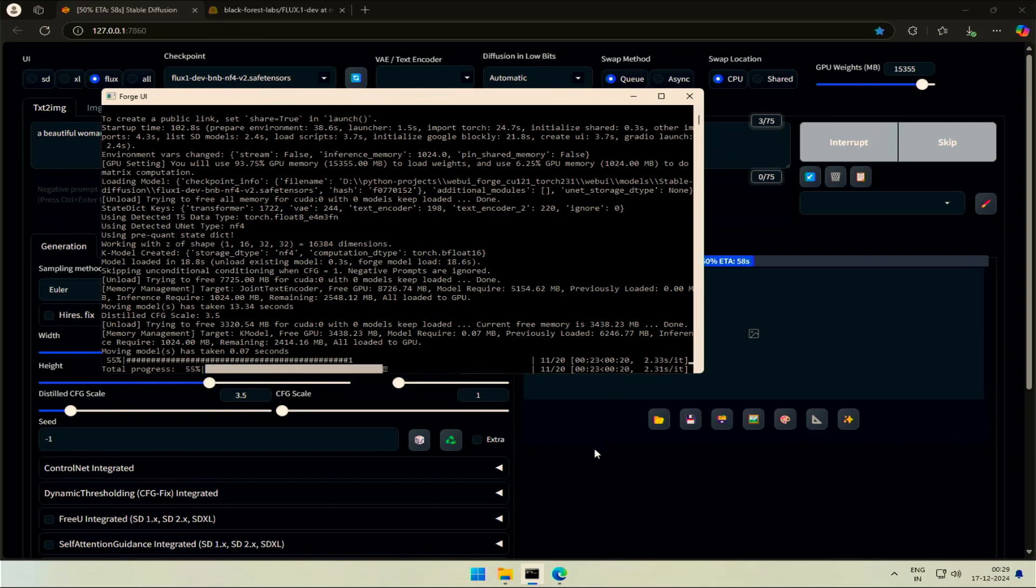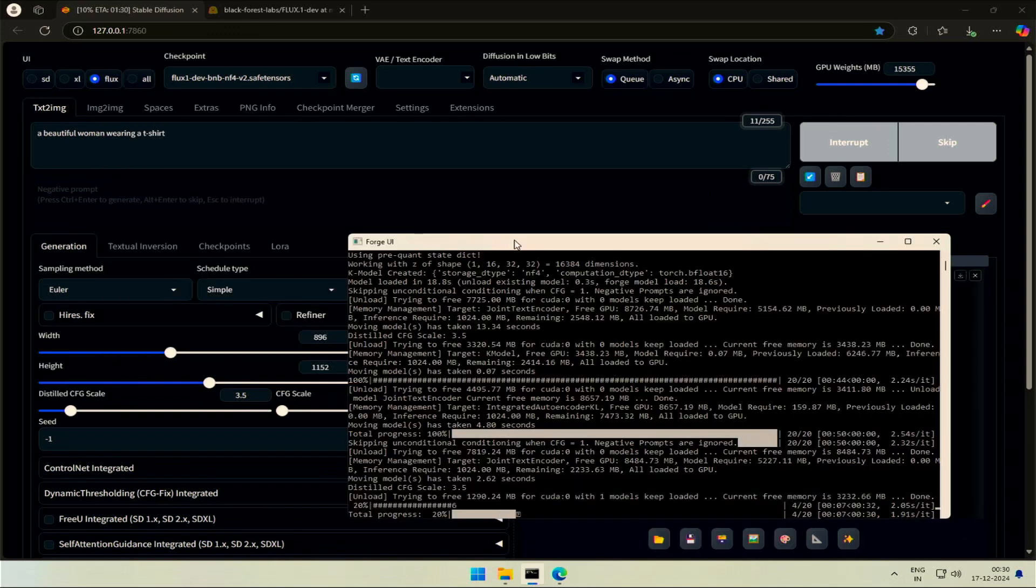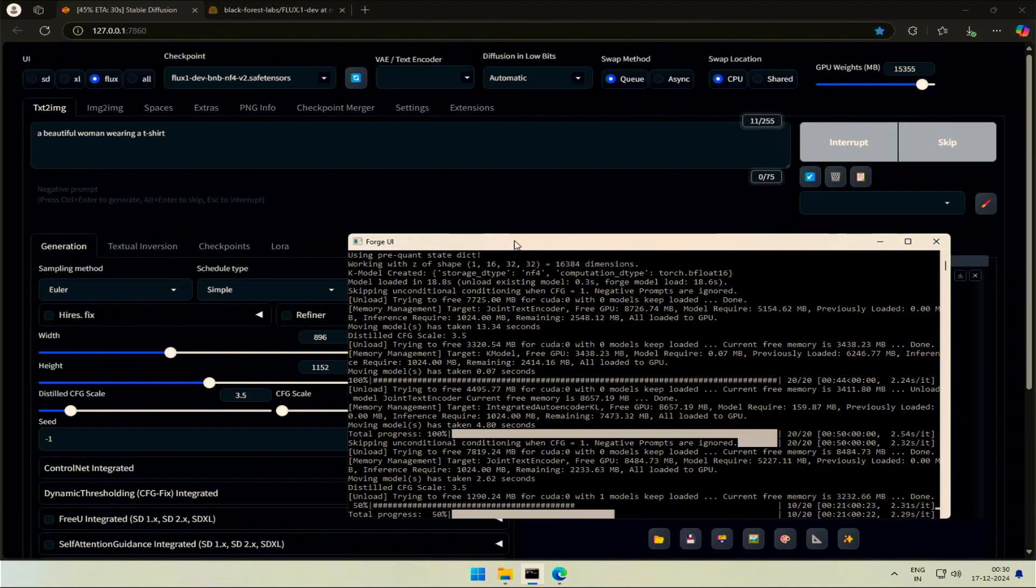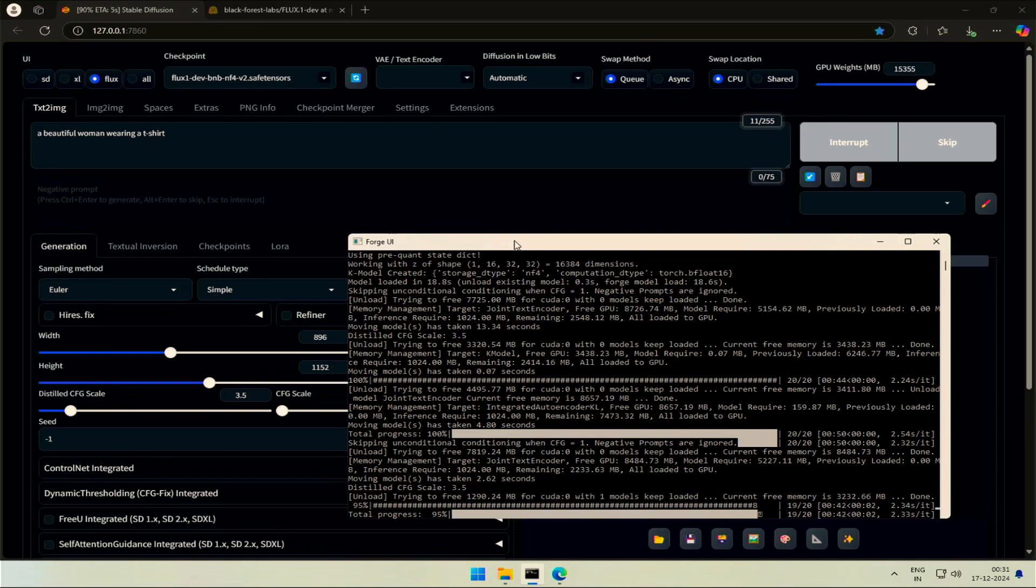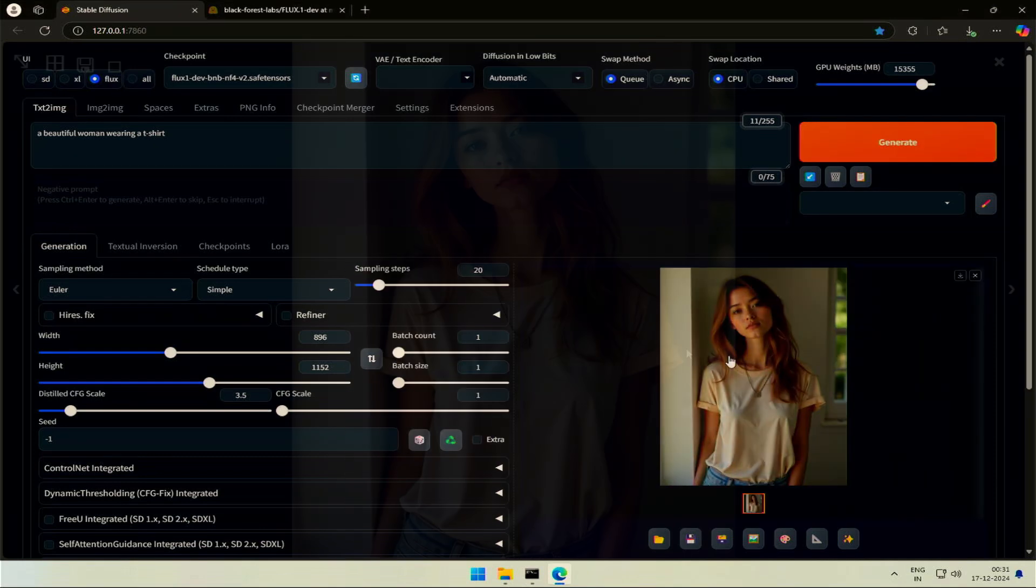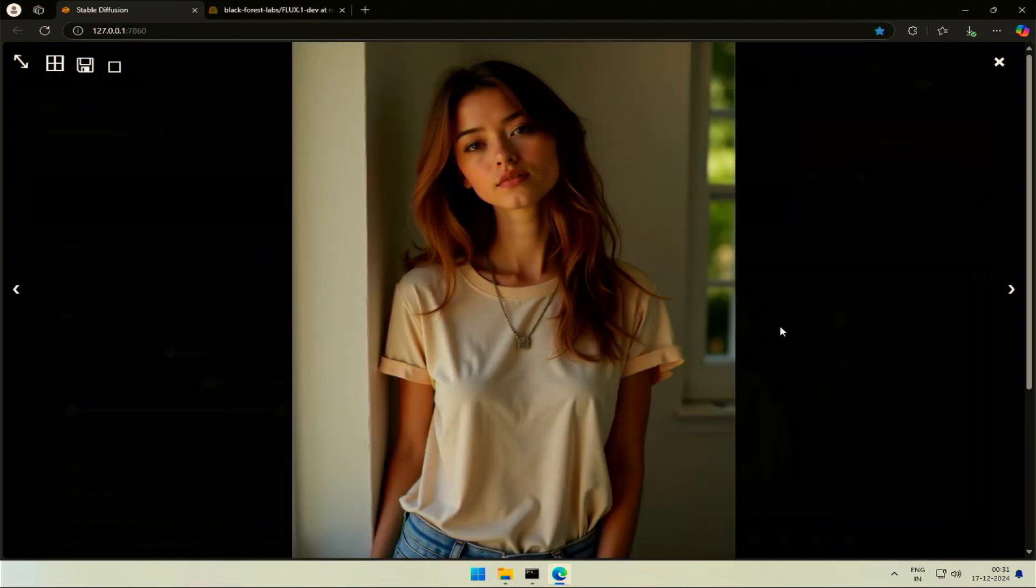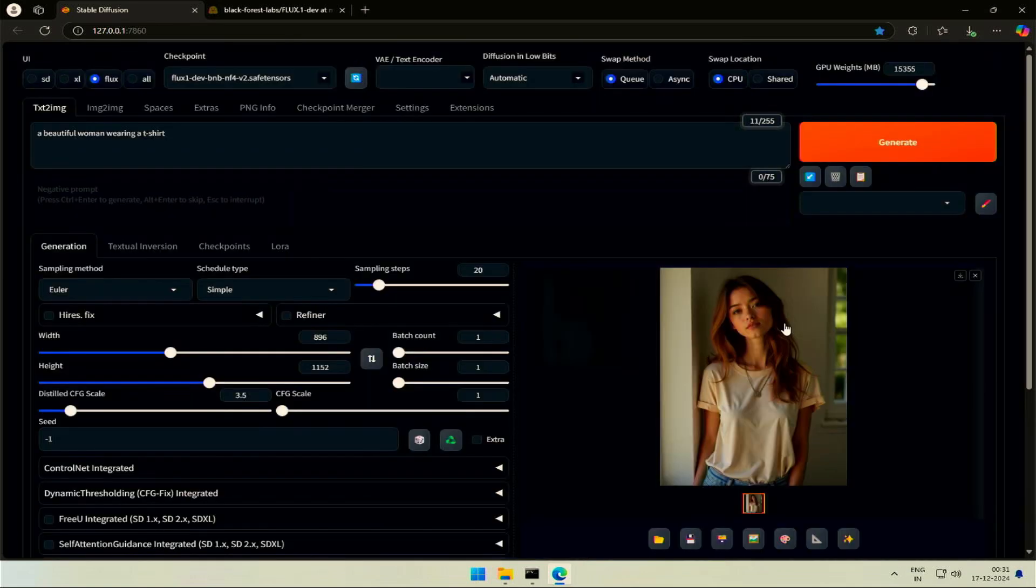First image was generated in 90 seconds, but the woman in the image was heavily gifted. So, I updated the prompt by adding, Wearing a T-shirt. The second image was generated in 45 seconds. The BNB model works good.